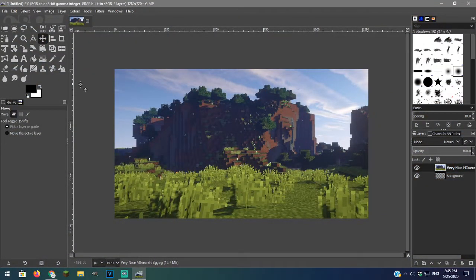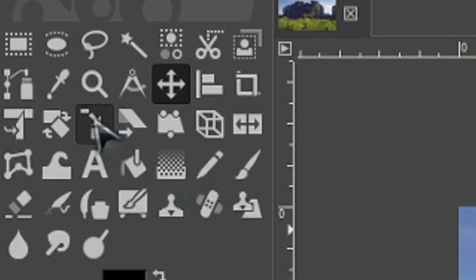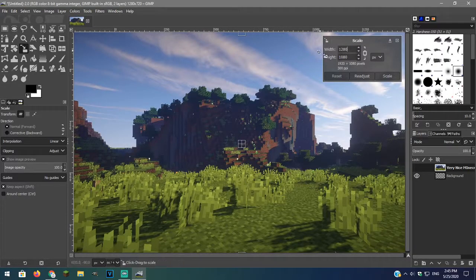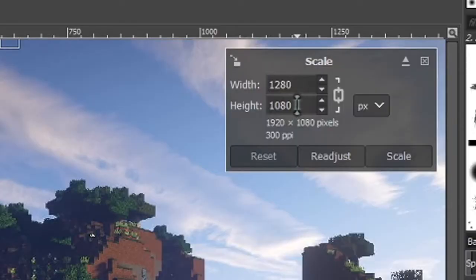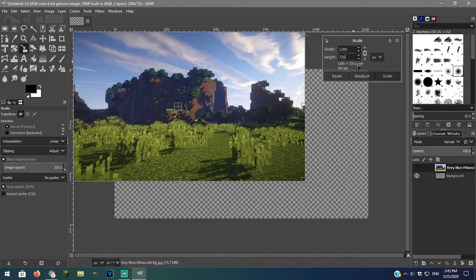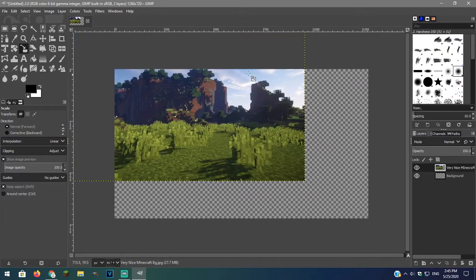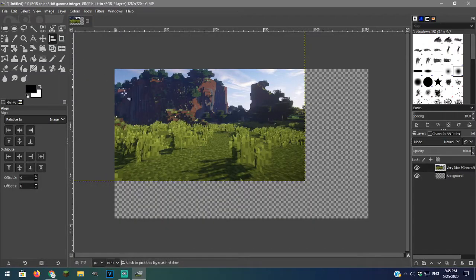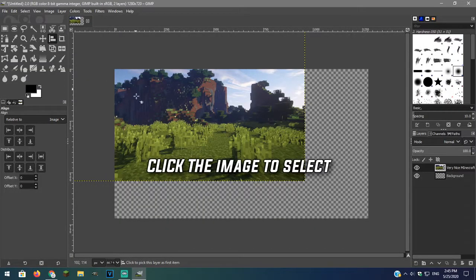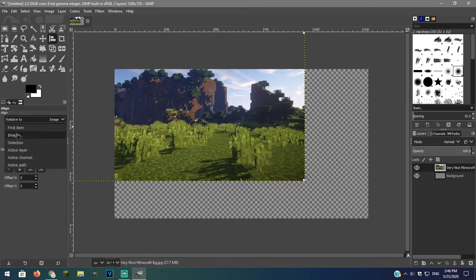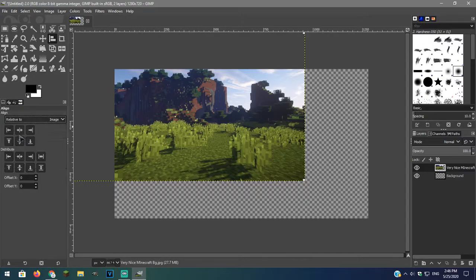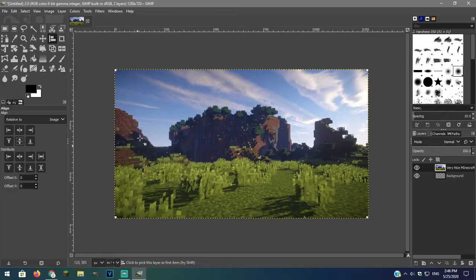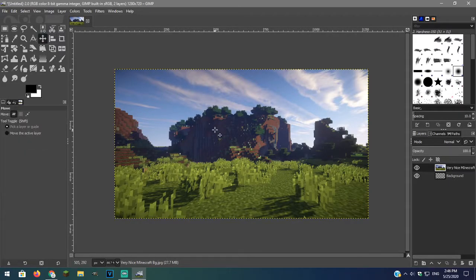First let's resize the image. Click this icon here. Then enter the image dimensions, 1280 by 720. To center the image, click this alignment tool here. Make sure it is set to image. And now you have a background.